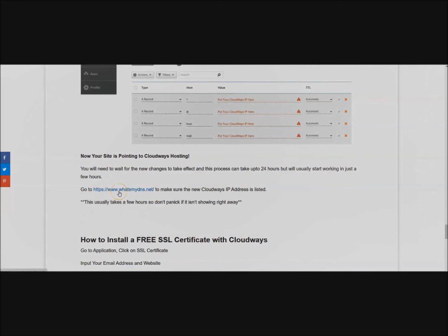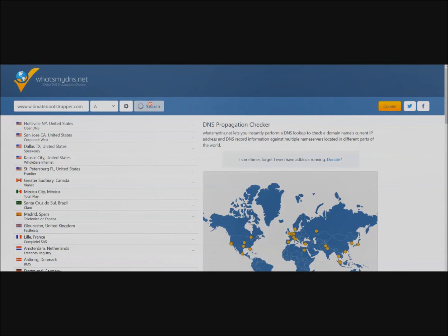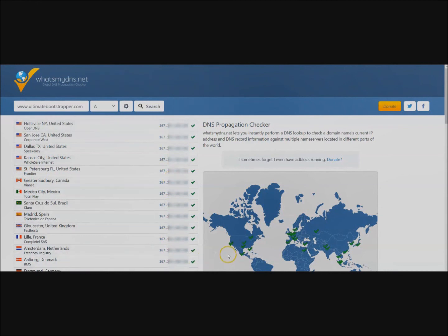Then check whatsmydns.net and you're going to want to see if your new Cloudways IP address is listed. If you go here and you put in your website and search, on the right hand side you're going to want to see your new IP address here. That means that now your site is propagated successfully throughout all these servers throughout the world.